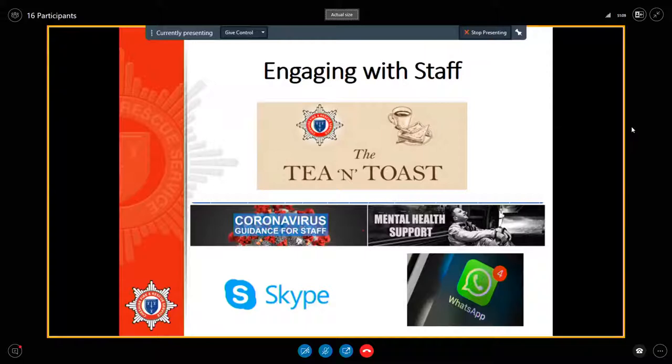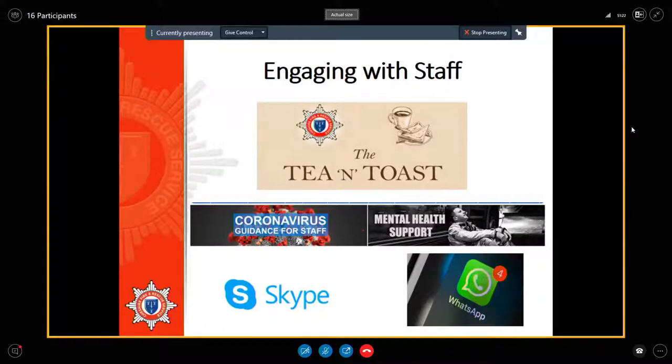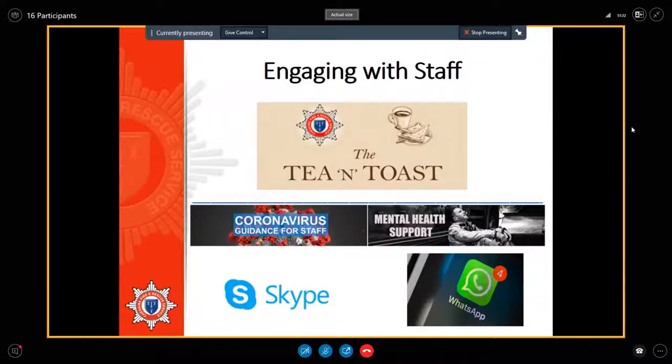The principal officers have been continuing to do watch visits and team visits across the organization, albeit through Skype and Zoom rather than in person, although there is a real keen appetite to return to in-person visits when that's possible. They have certainly been making sure that the staff have continued to be engaged and have had the opportunity to voice their feelings and air any concerns and get that regular contact with managers as well.